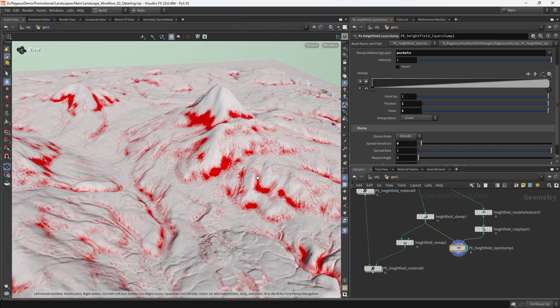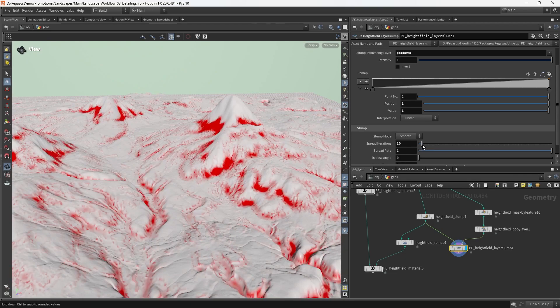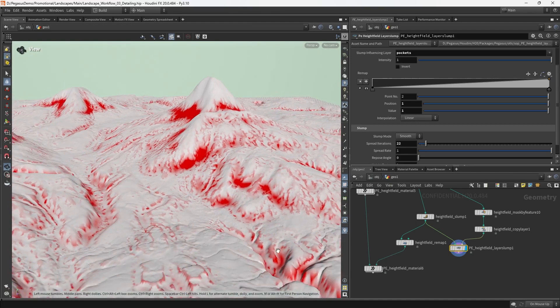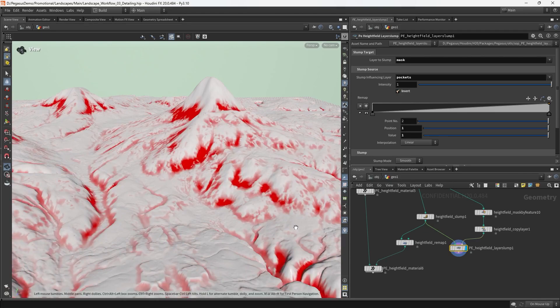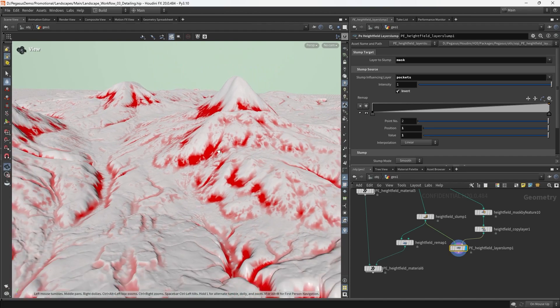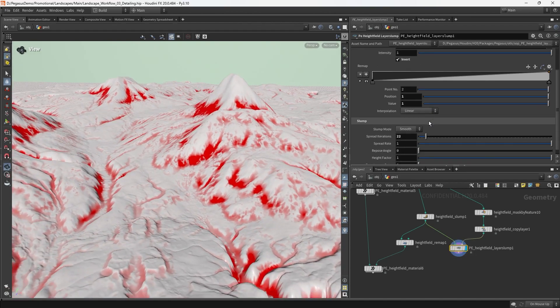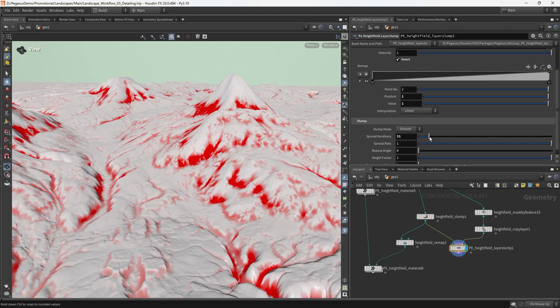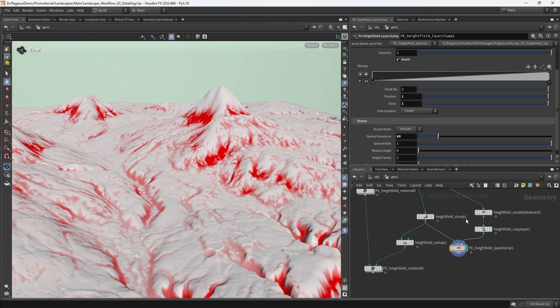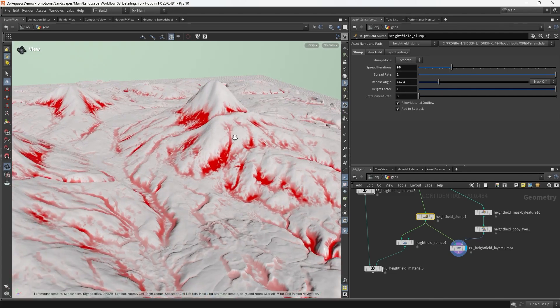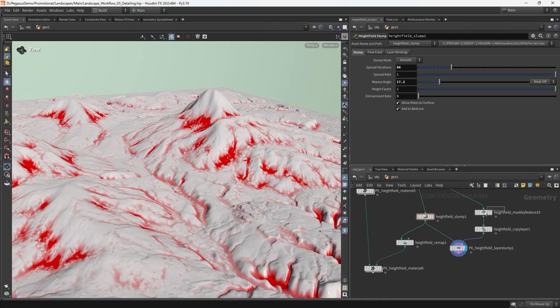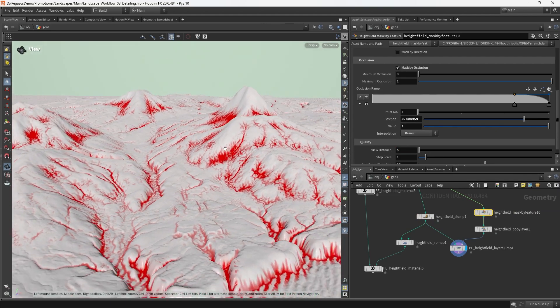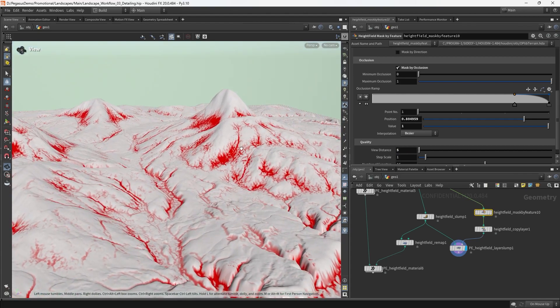Right now it's doing the inverse of what I want, spreading to the peaks. So I'm going to invert the direction. Now it's picking out all those little holes and pockets, creeping out. I want it to creep out a fair bit. Then I'm going to go back to the original slump and decrease the repose angle, allowing it to slide down further. I'm going to go to the occlusion and decrease the view distance. Decreasing it to five has got me exactly where I wanted to get to.